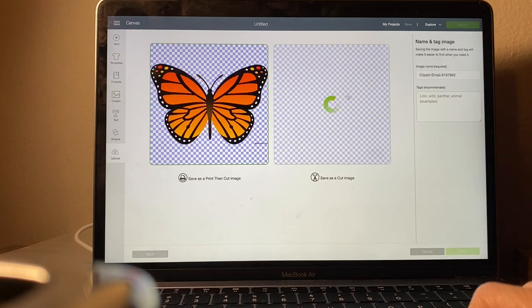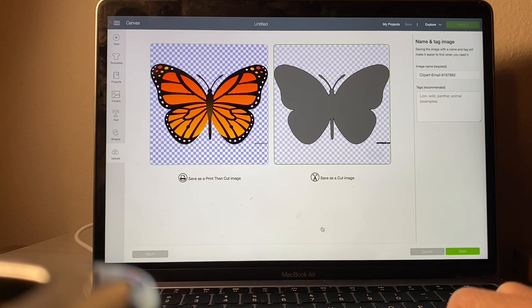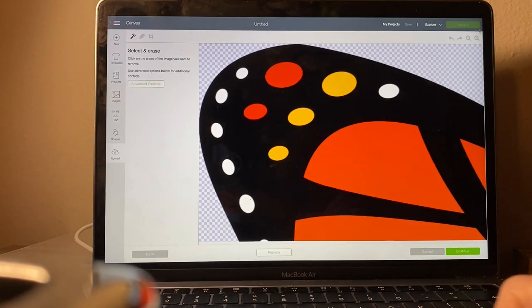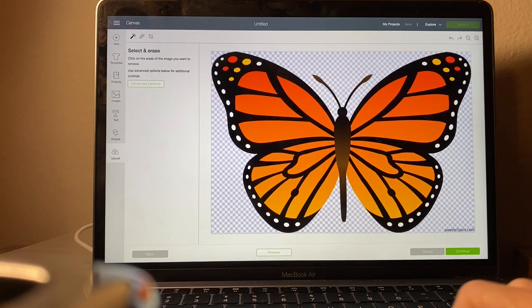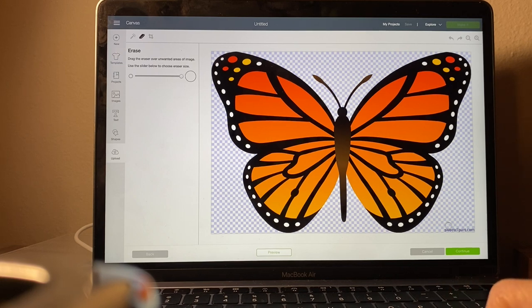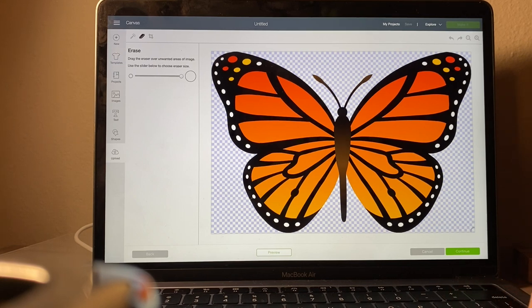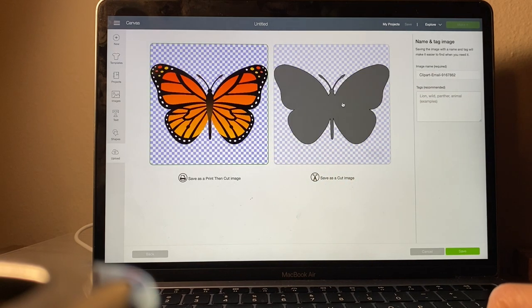You're going to click next. I am going to take off those letters at the bottom. Click erase, make it bigger and erase that off, then click continue and save it as a cut image.